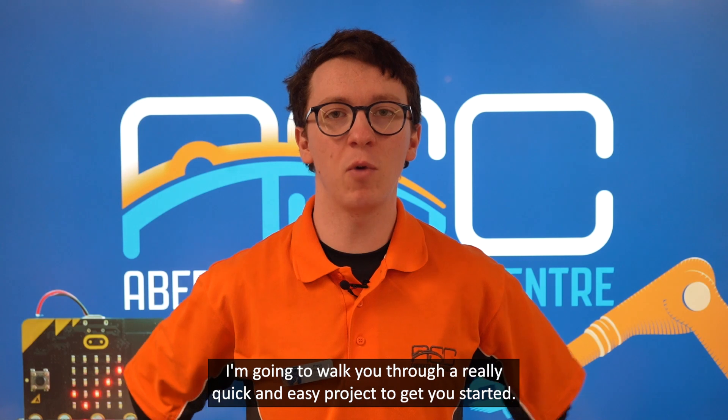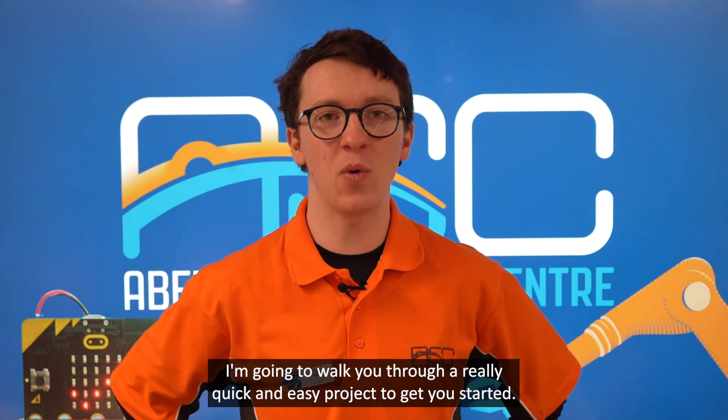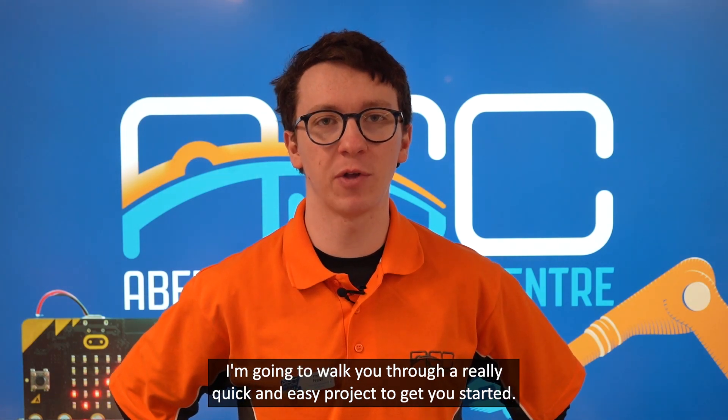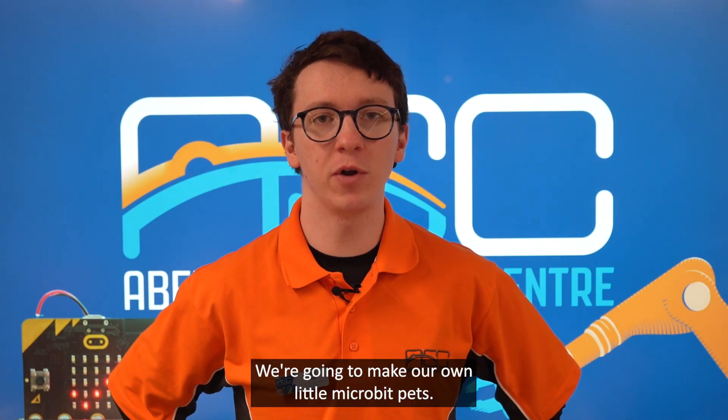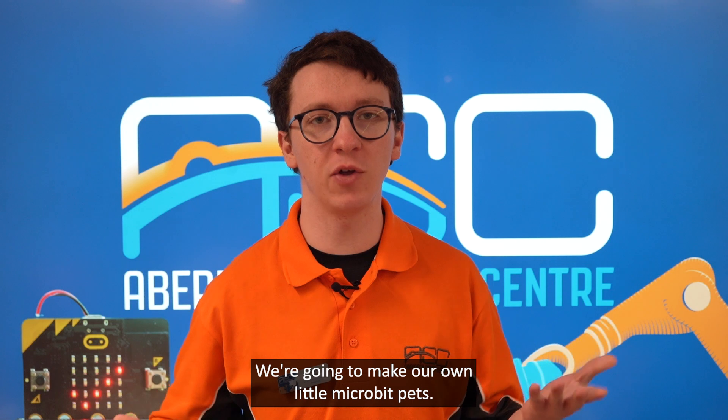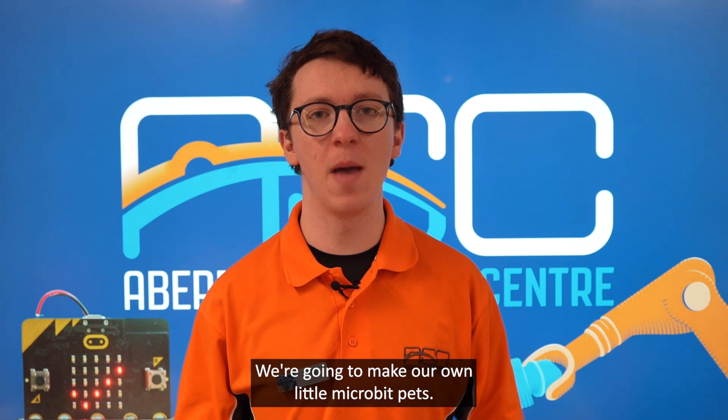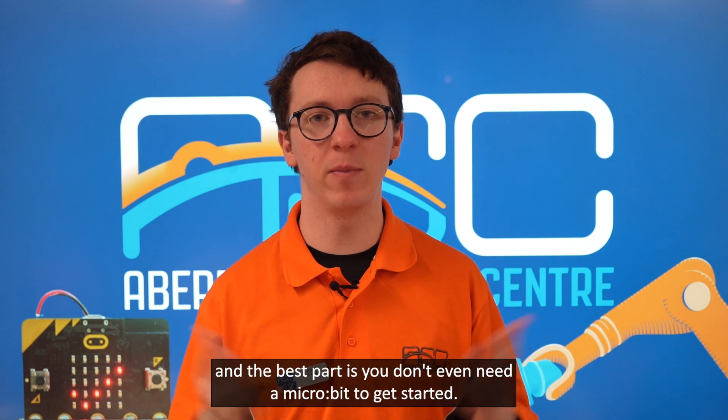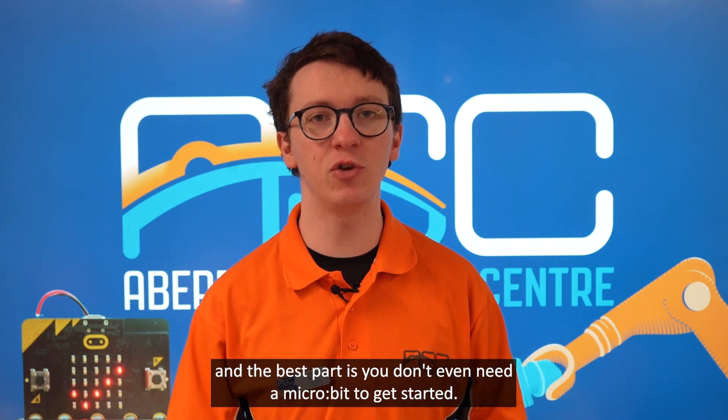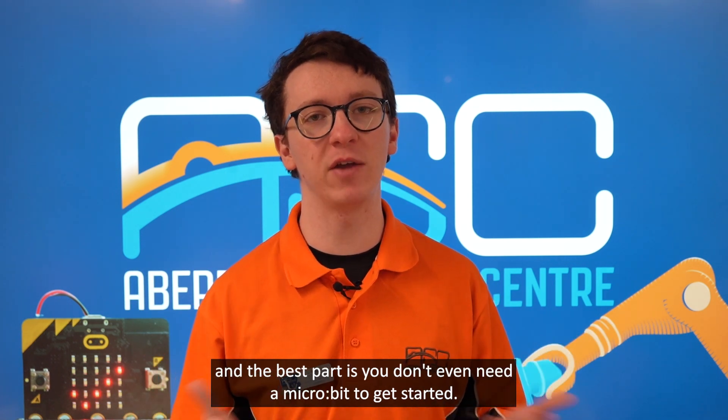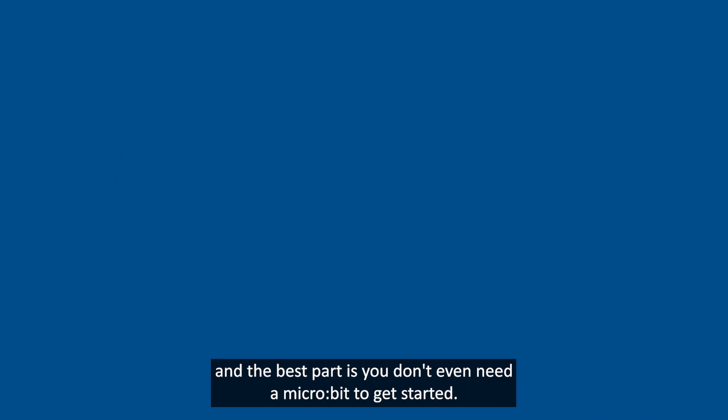I'm going to walk you through a really quick and easy project to get you started. We're going to make our own little micro:bit pets, and the best part is you don't even need a micro:bit to get started.